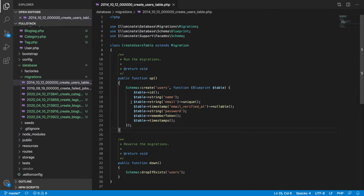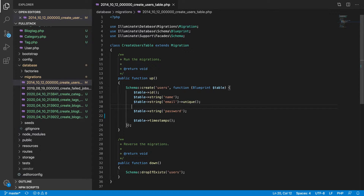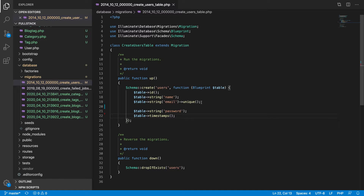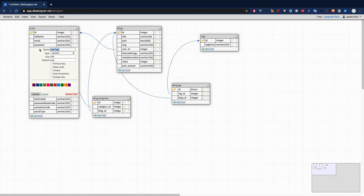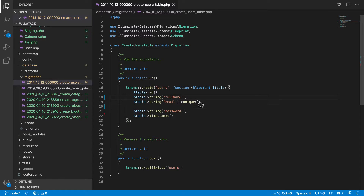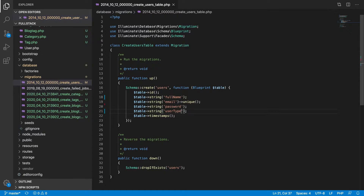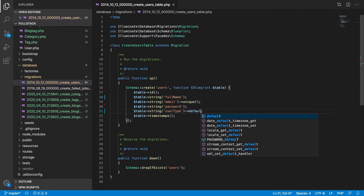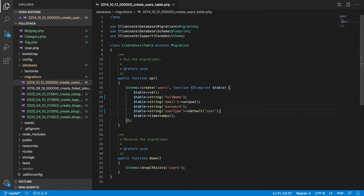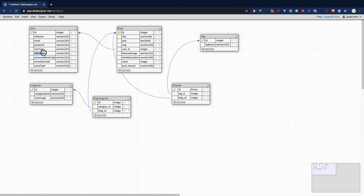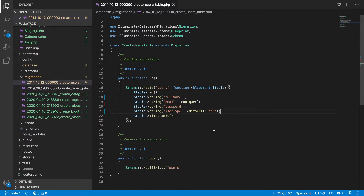Let's modify the users migration. We keep email and password, but instead of first name and last name, we'll use a single full_name column to avoid unnecessary columns. We also add a user_type column with a default value of 'user'.